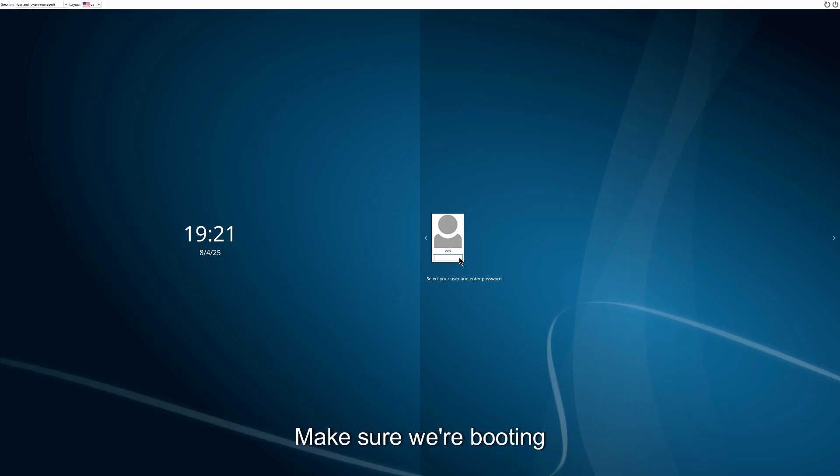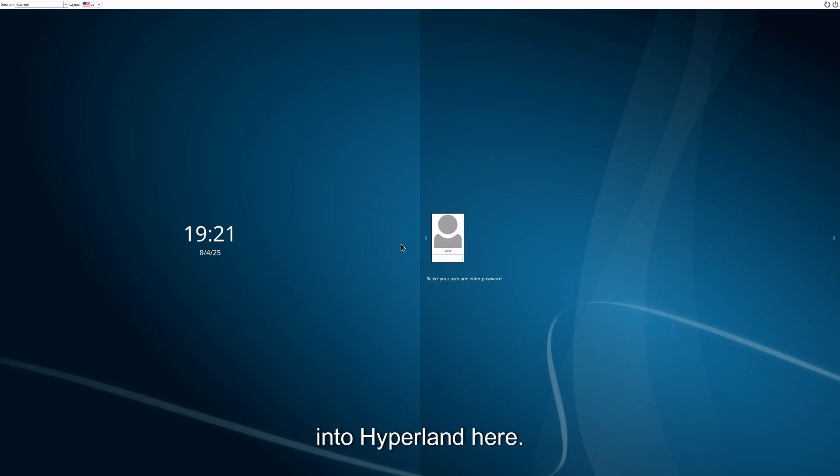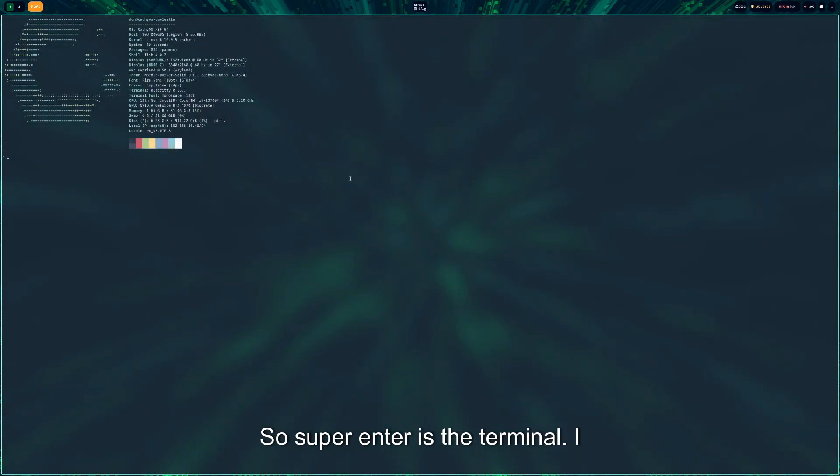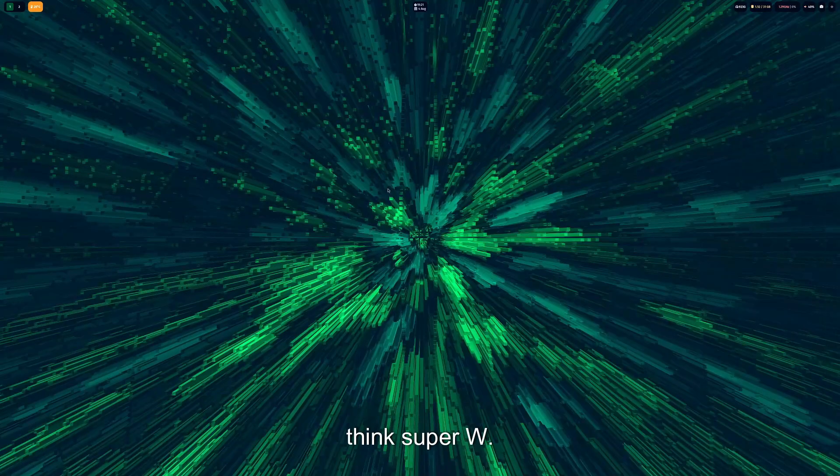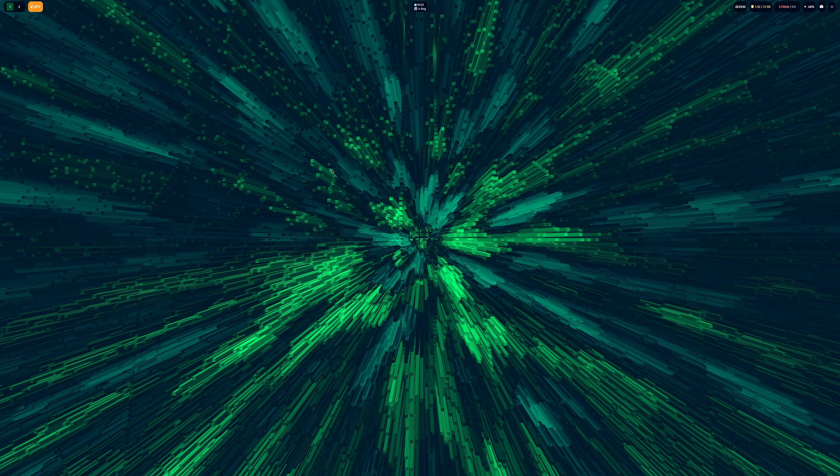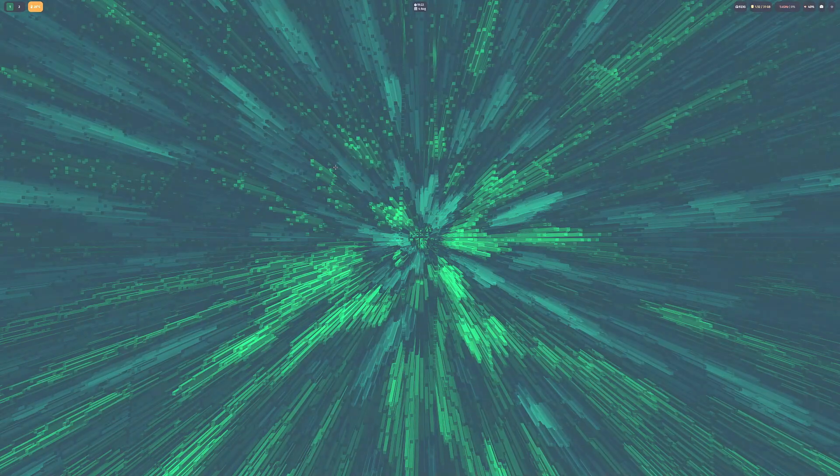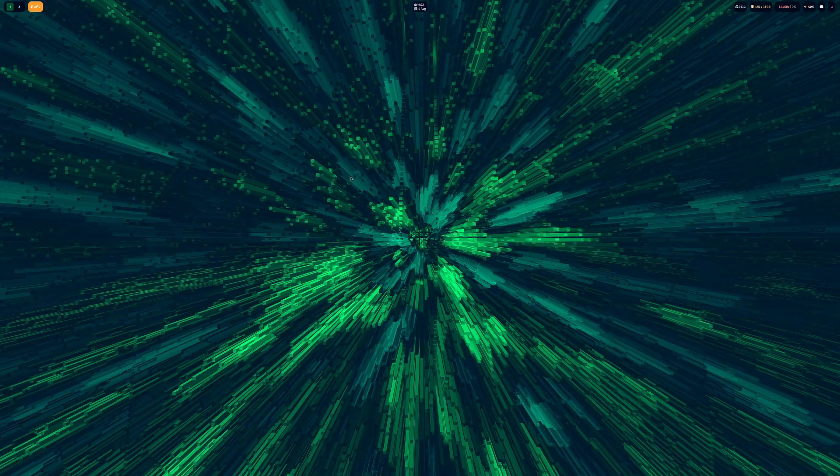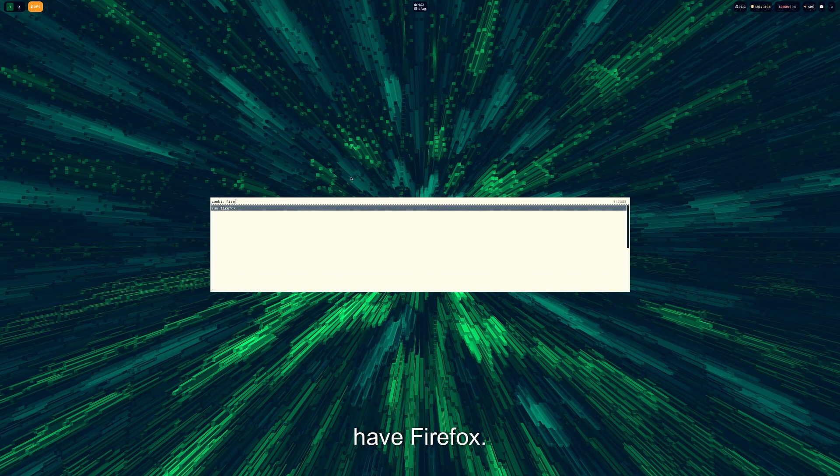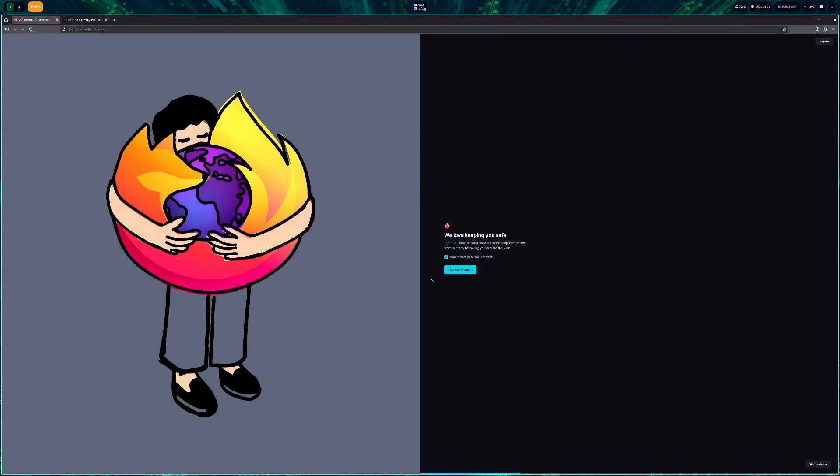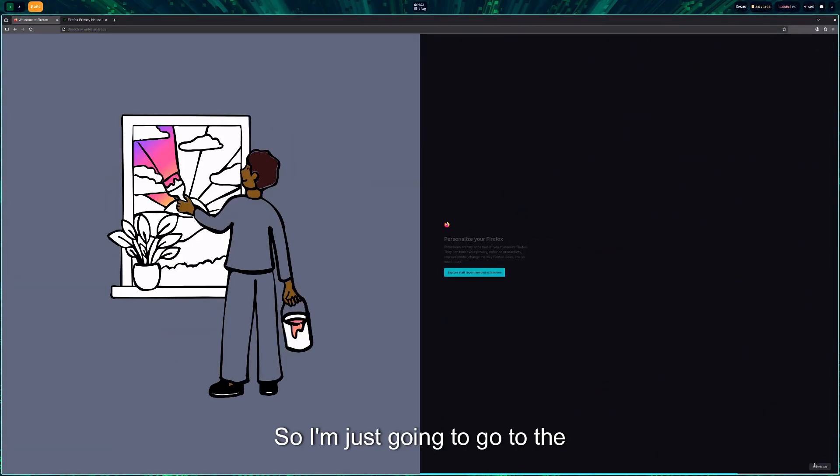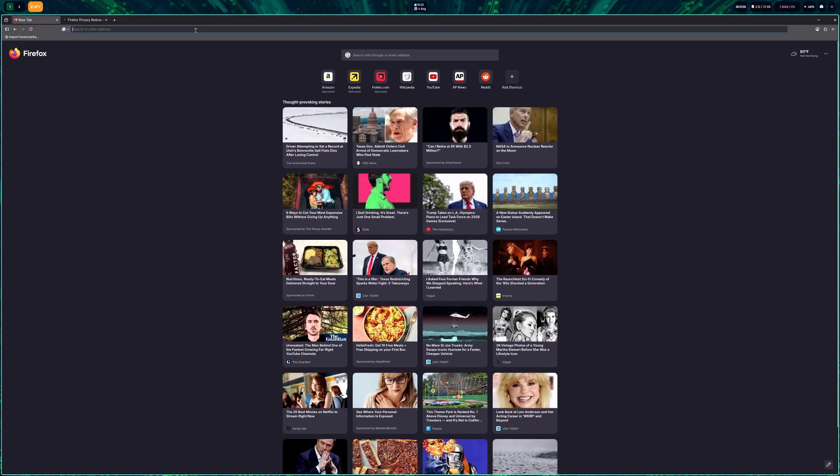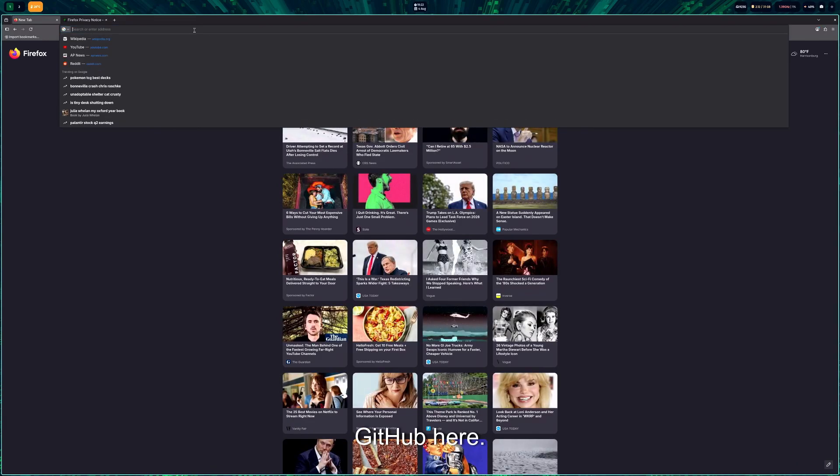All right, so we booted into Hyperland here and we are in. Super Enter is the terminal, I think. Super W? No, we have Firefox, yes we do. All right, so I'm just going to go to the GitHub here.